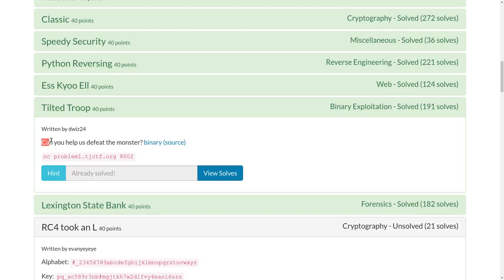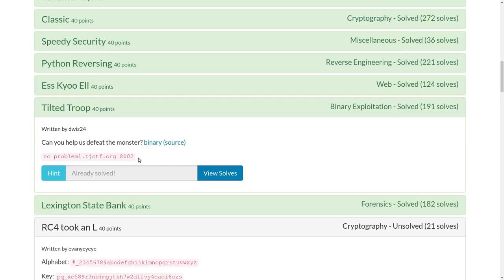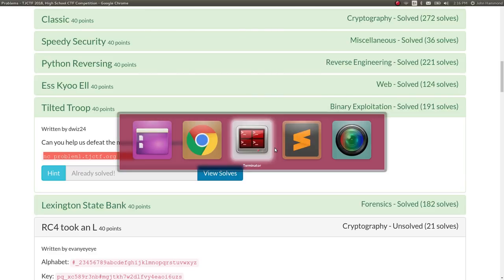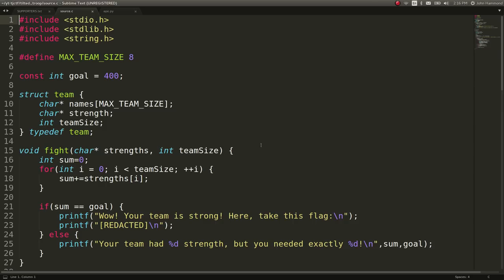The challenge prompt is can you help us defeat the monster? It gives us a binary and some source code to work with and an actual remote Netcat service we can connect to. I can download these with wget and I've got them all set up already so let's check out the source code.